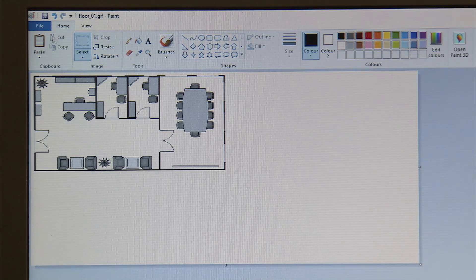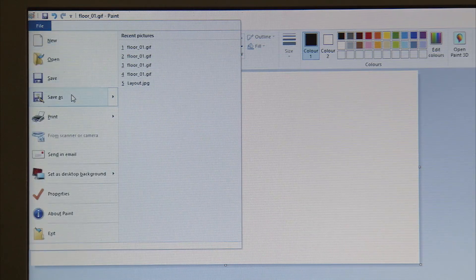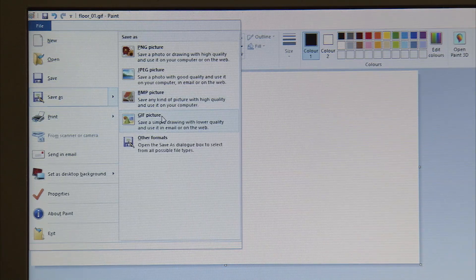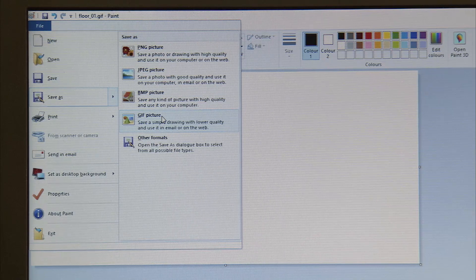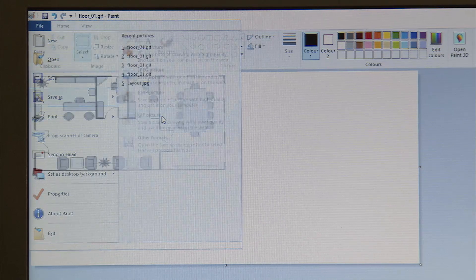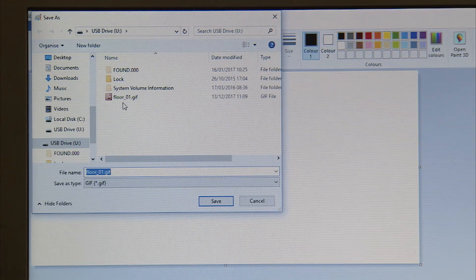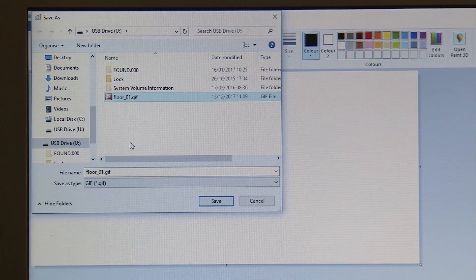Once you're happy with that, click on File, then Save As. We need to save this as a GIF file. The naming is very important — it needs to be floor underscore 01.